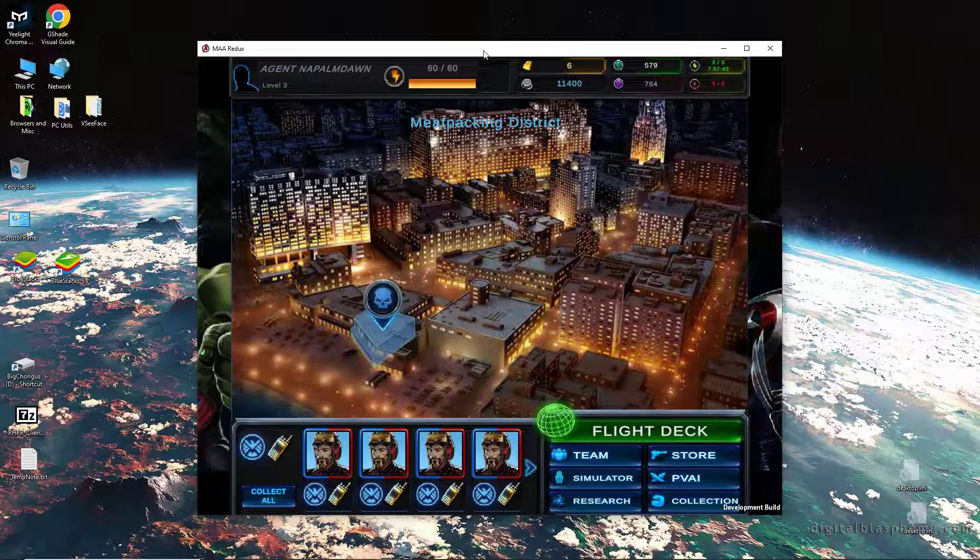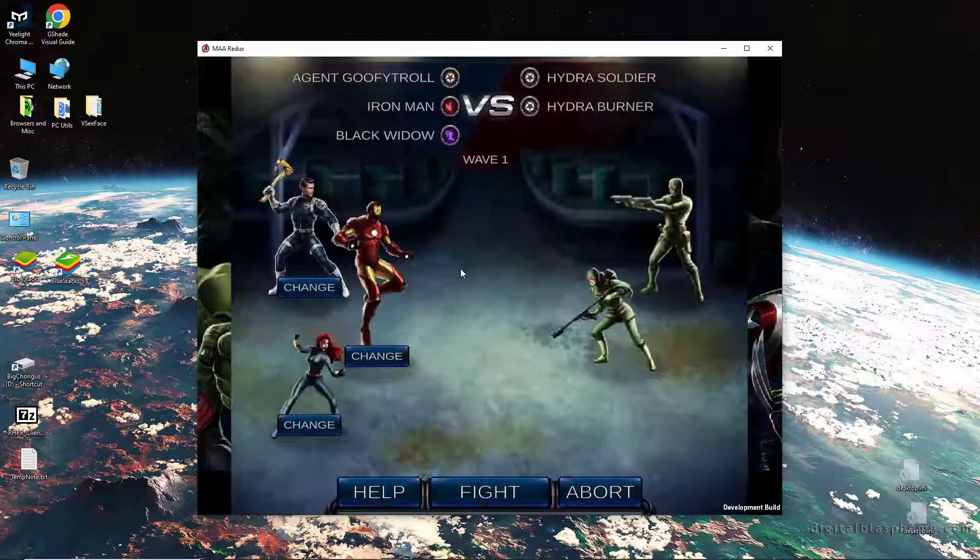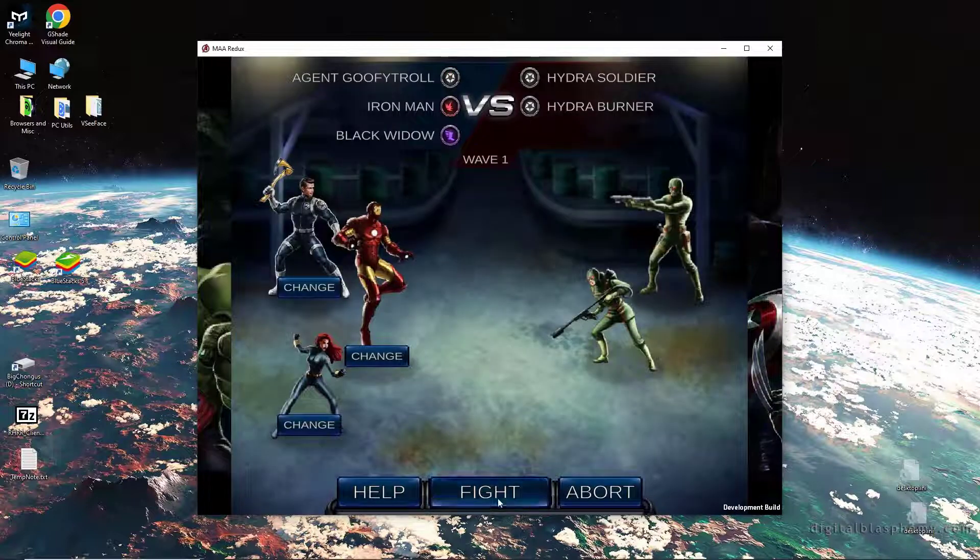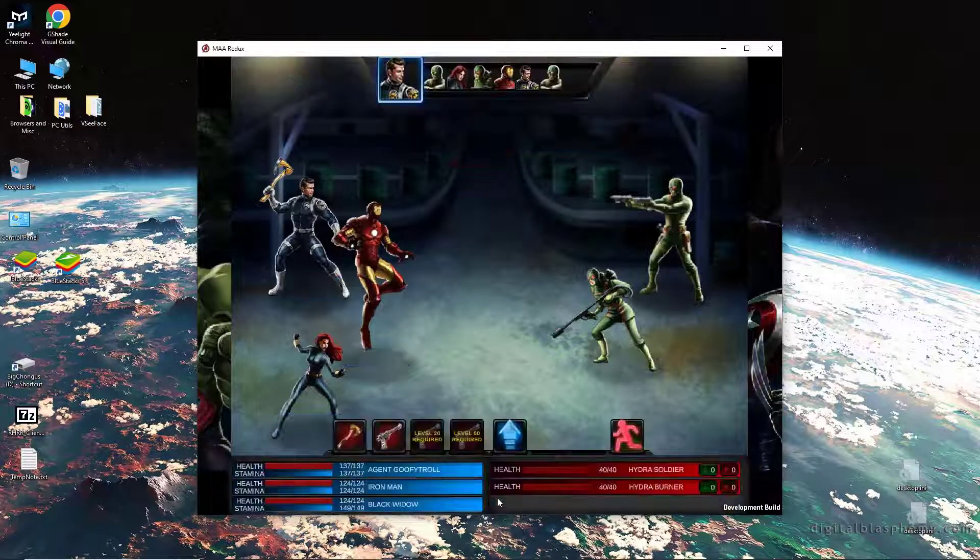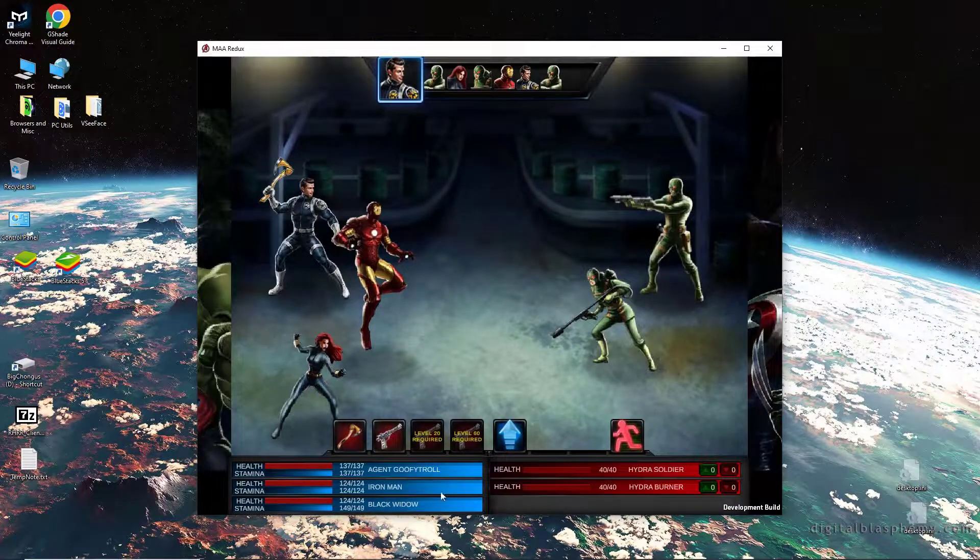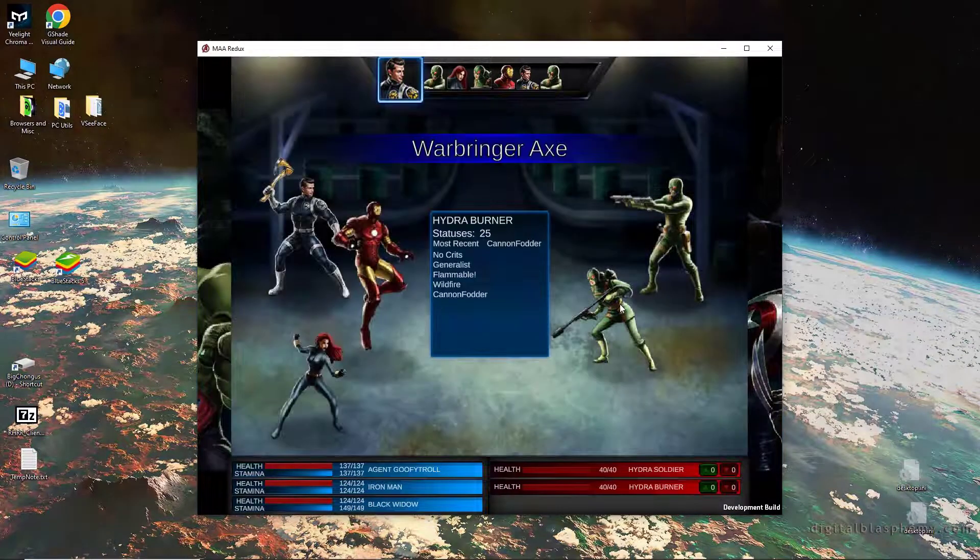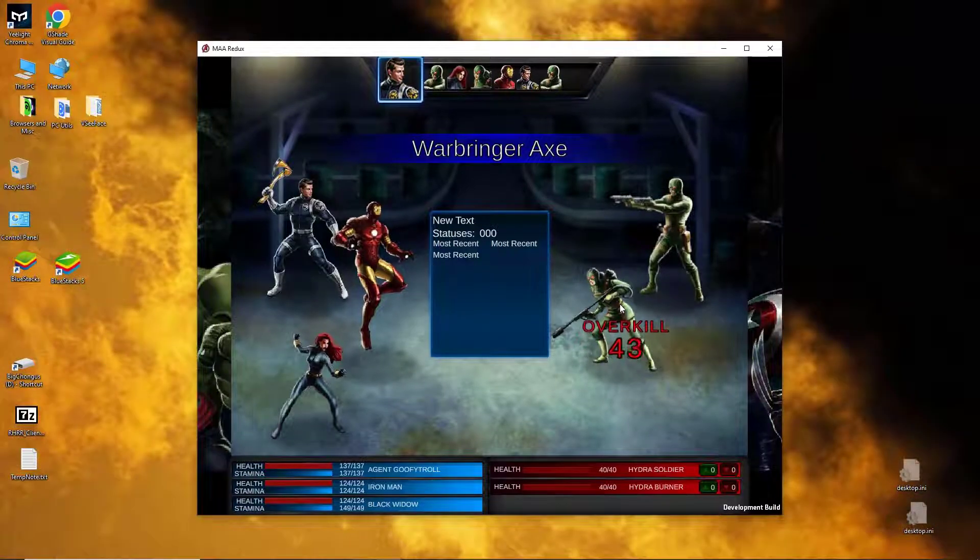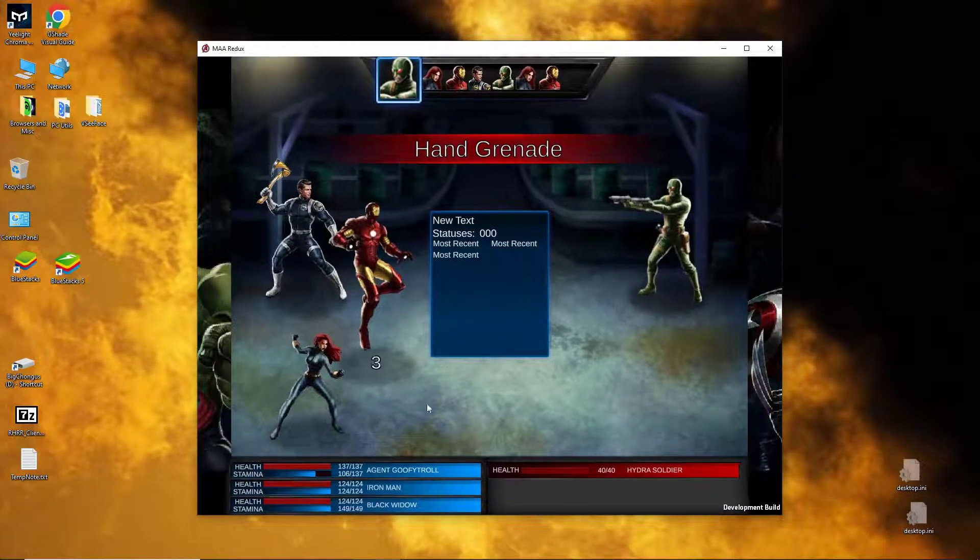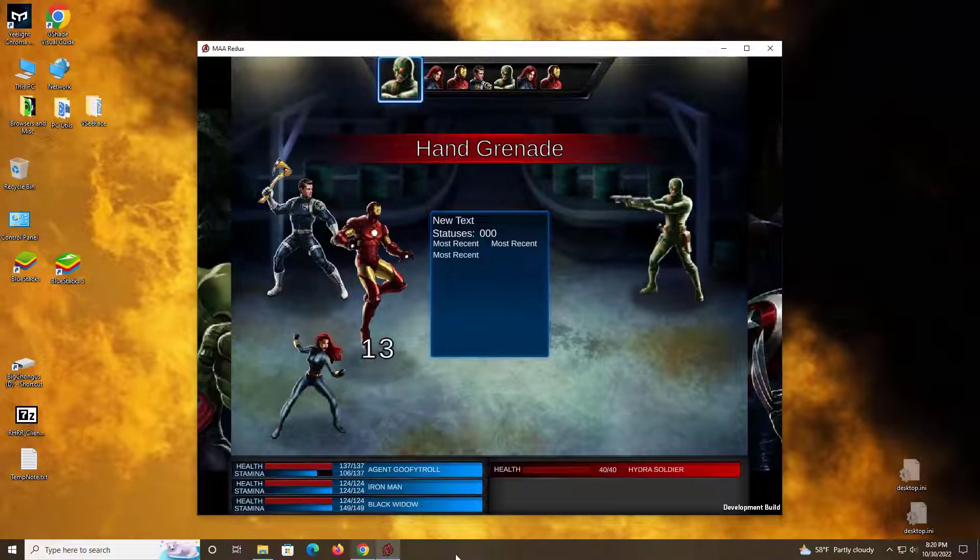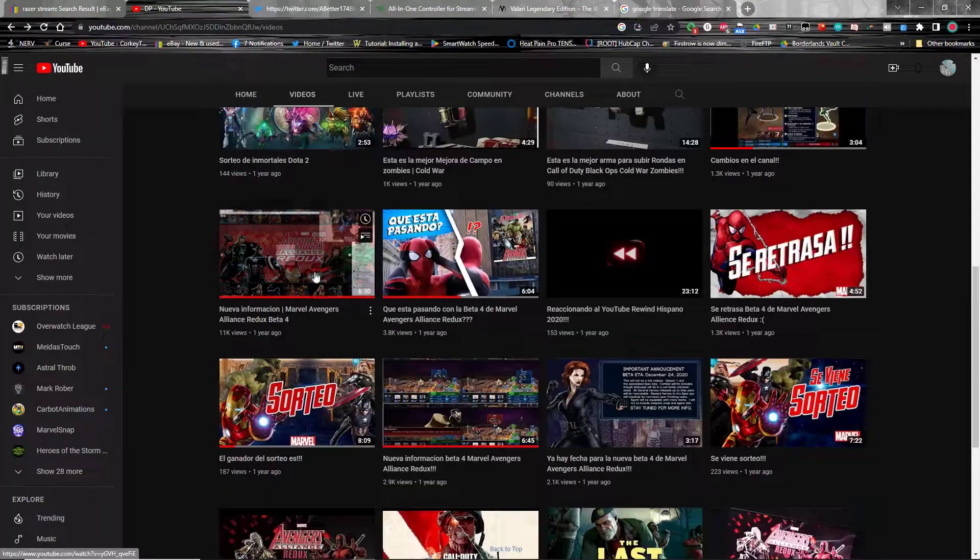It is not too often that I'm going to speak Spanish in the intro. However, for this brief video, I wanted to do that because today I'm going to give a shout out to another Marvel Avengers Alliance Redux channel who also covers other material, and that is the channel for DP.